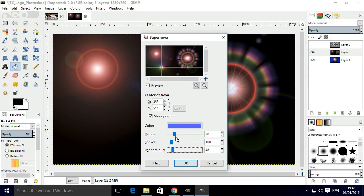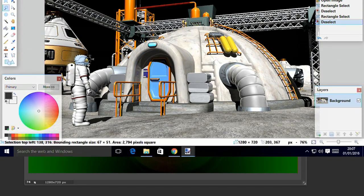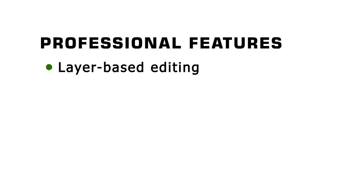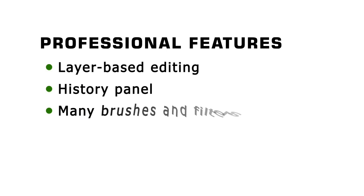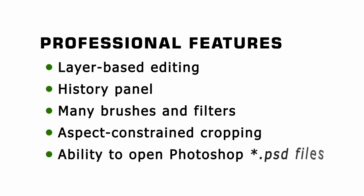Specifically I'm going to look at GIMP, Pixlr and Paint.net. Each of these offers key professional features that include layer-based editing, a history panel, many brushes and filters, aspect-constrained cropping, and the ability to open at least some Photoshop PSD files.